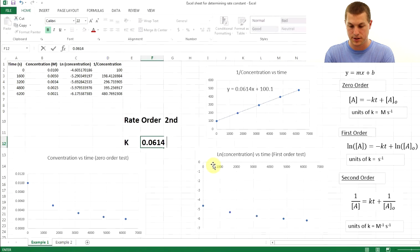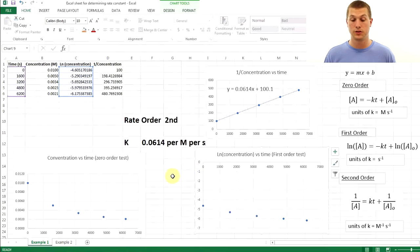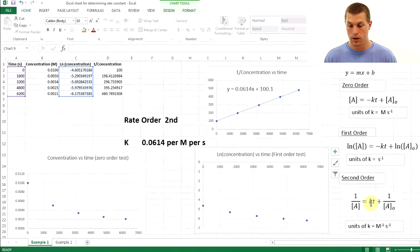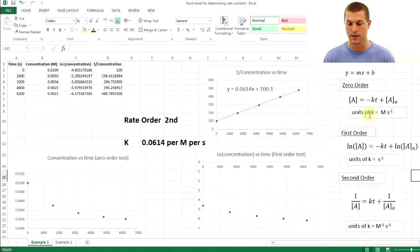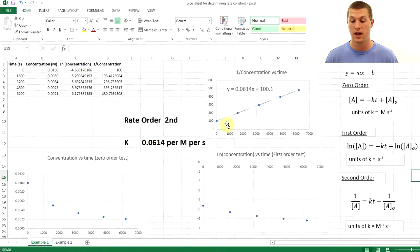Because it's a second-order reaction, the units of K are per molar per second. One important note: K is always your slope, but for zero-order and first-order reactions there's a negative sign, so you must take the negative of your slope to get K for those orders.